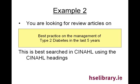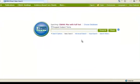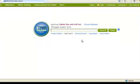This is best searched for in CINAHL using the CINAHL headings. So to begin, go to CINAHL and type in diabetes 2 into the search box.